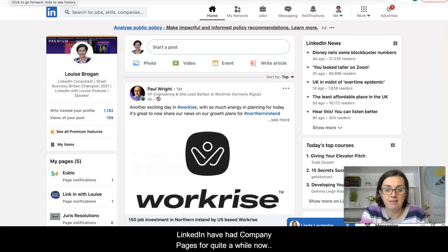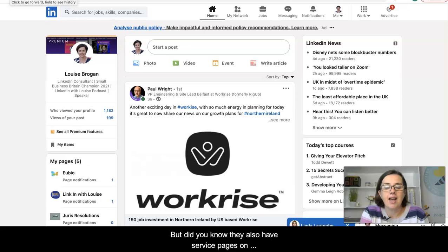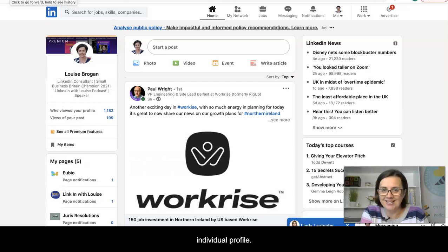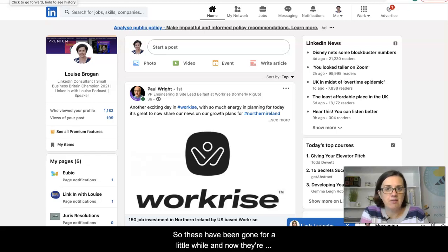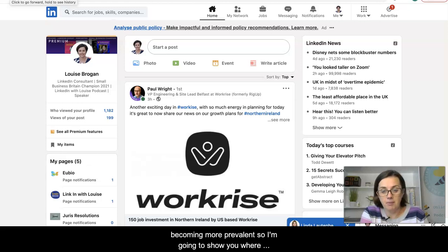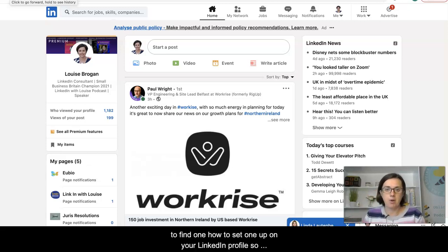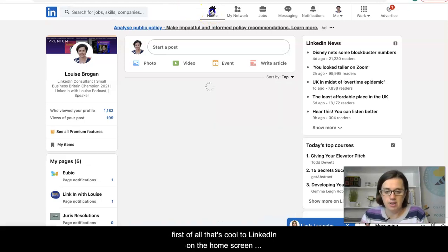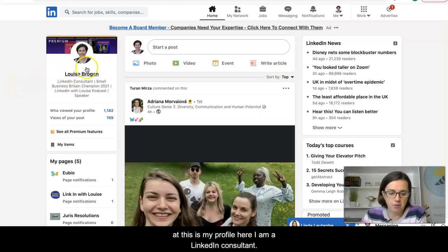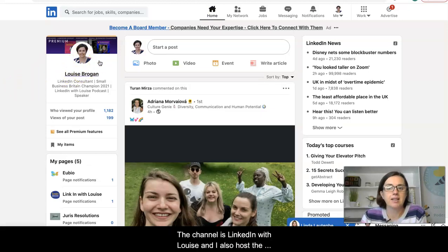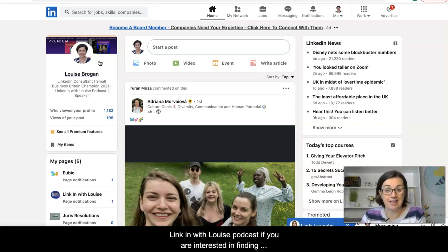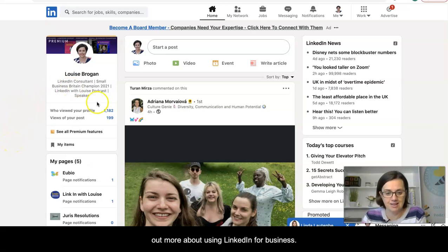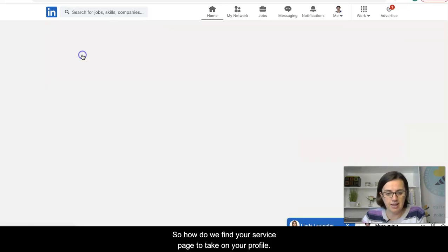LinkedIn have had company pages for quite a while now, but did you know they also have service pages on individual profiles? These have been around for a little while and now they're becoming more prevalent. I'm going to show you where to find one and how to set one up on your LinkedIn profile. I'm a LinkedIn consultant and the channel is LinkedIn with Louise. I also host the LinkedIn with Louise podcast if you're interested in finding out more about using LinkedIn for business.